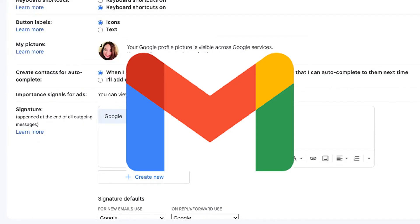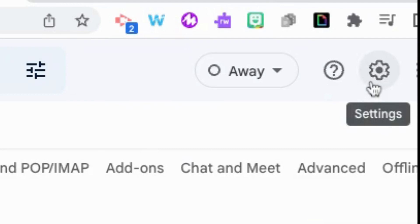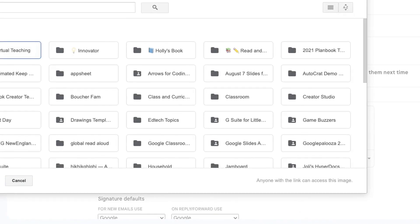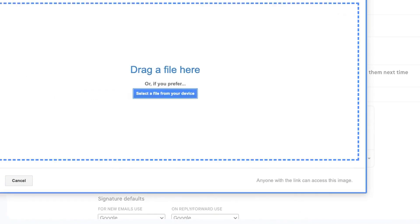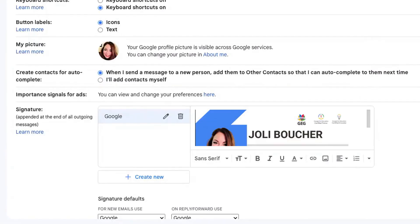The last step is to insert your image into your Gmail signature. You're going to go to Gmail, click on the gear in the top right corner to access your settings, go to general and scroll all the way down to signature. From here, click on insert image, go to upload, and drag and drop your image right here.